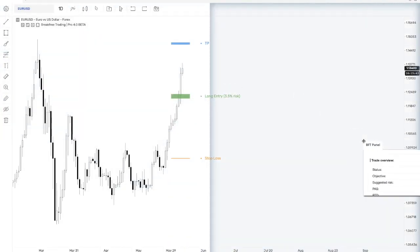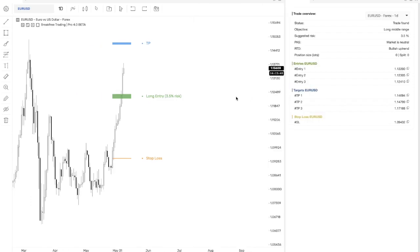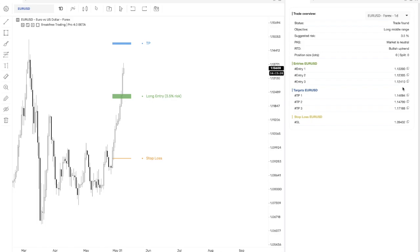And to make this even more easy for you guys, we have made something called BFT panel. And BFT panel is the same panel that you had before right here on your chart. We just moved it over here for you and added a few features for you. First of all, we have RTD, which is the real-time detection of the trend.